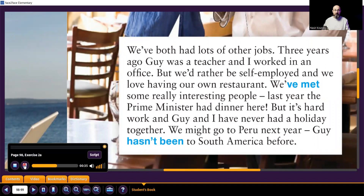Lucy: 'We've both had lots of other jobs. Three years ago, Guy was a teacher and I worked in an office, but we'd rather be self-employed and we love having our own restaurant. We've met some really interesting people. Last year the prime minister had dinner here. But it's hard work — Guy and I have never had a holiday together. We might go to Peru next year. Guy hasn't been to South America before.'